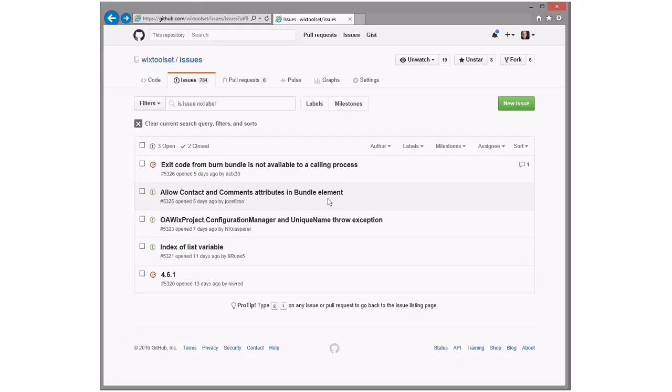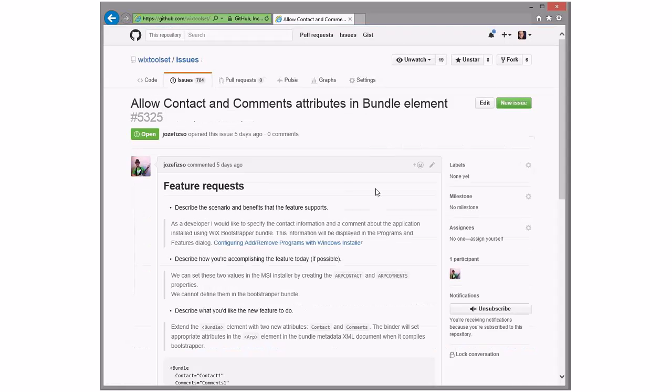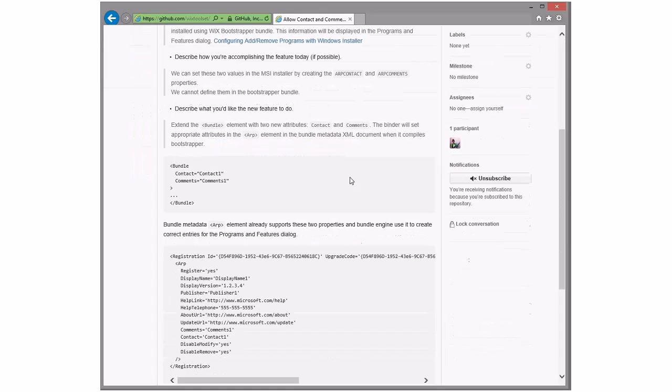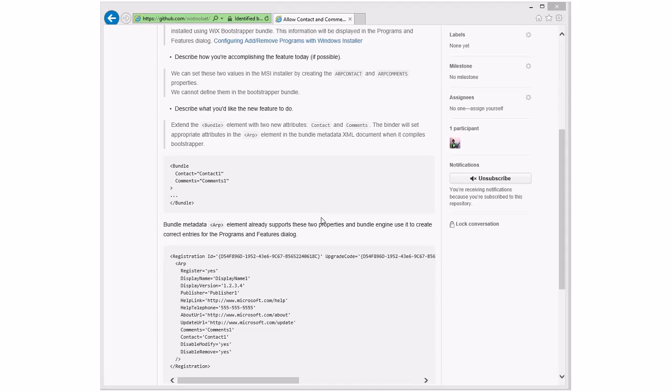Allow contact and comment attributes on a bundle element. This is a reasonable ask. Do we not have a registration element? I thought we had somewhere where we put these things. Well, it's funny. It's actually part of the manifest, but there's no authoring support for it. Oh, that's awesome. The ARP thing. We had this big debate as to whether it's a child element or do we just shove everything on top of the bundle element.